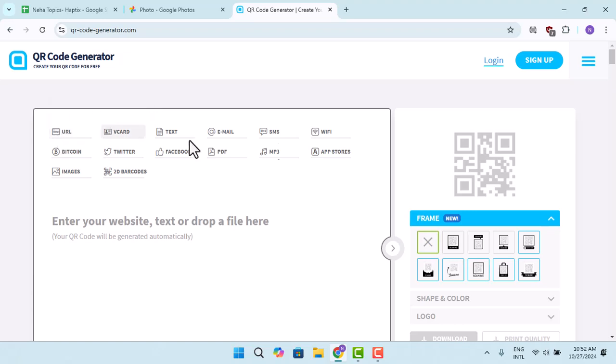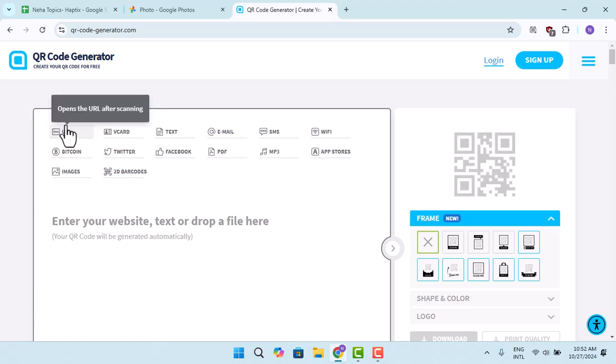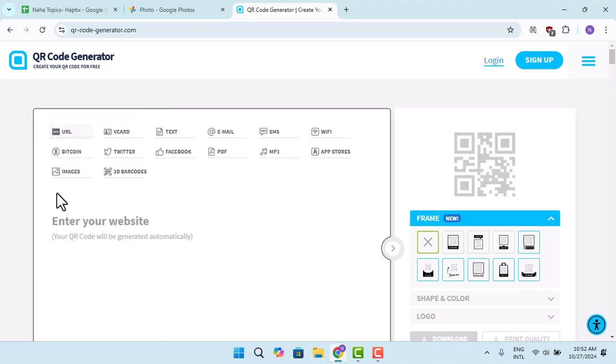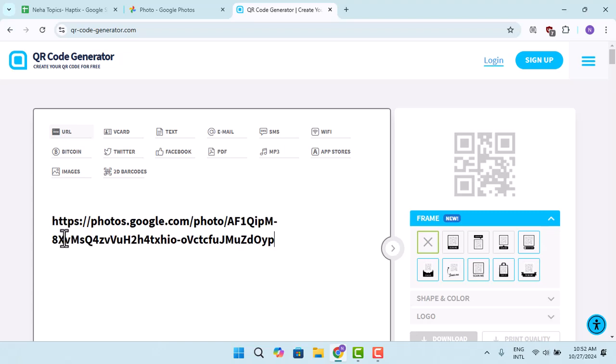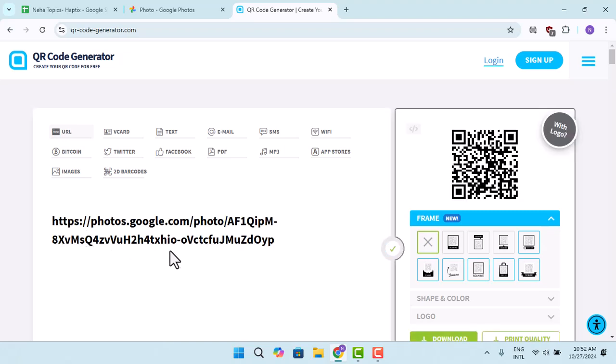Over here, you can find multiple options. So here you could tap on URL and over here, paste in the URL that you've recently copied.